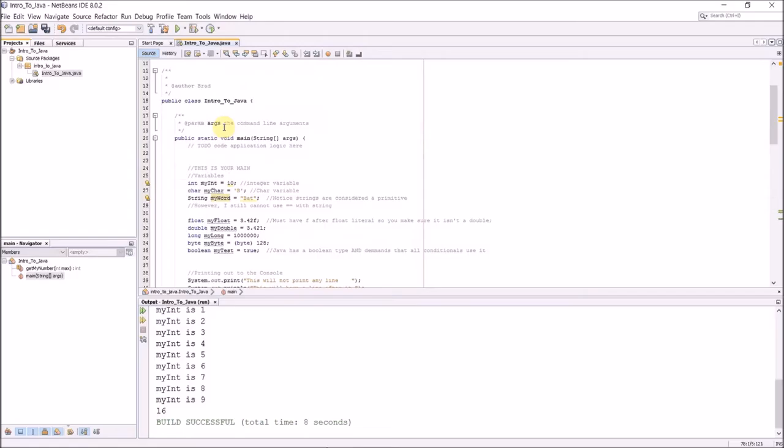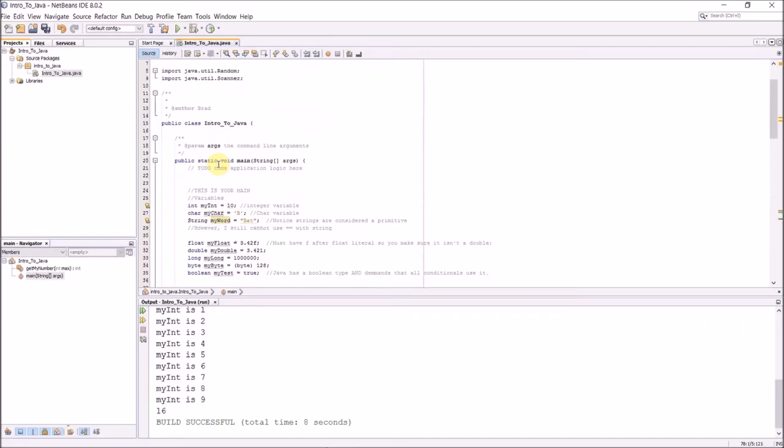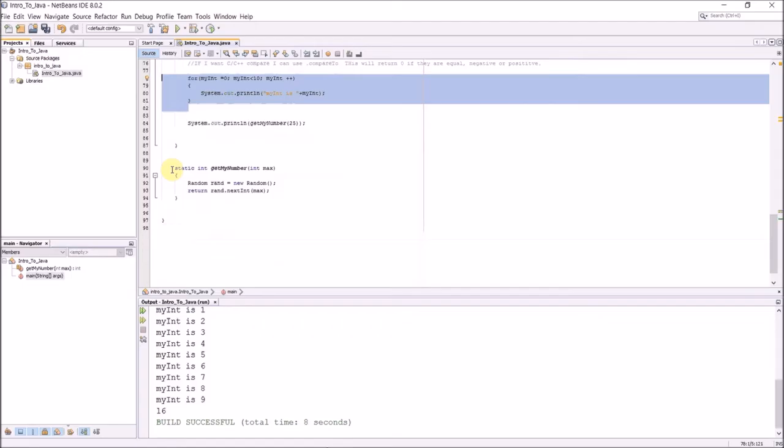Like I said, these control structures are almost exactly the same as in C++, that's why I'm not spending a lot of time on them.